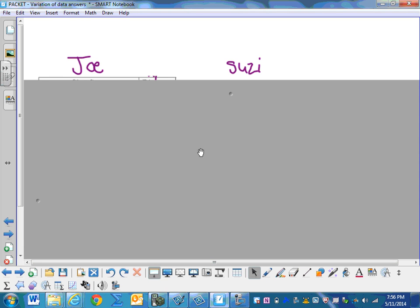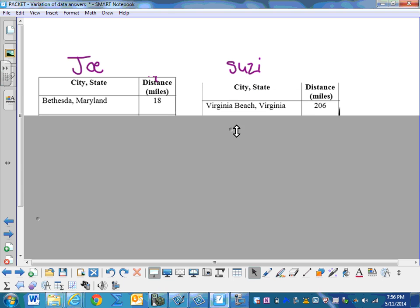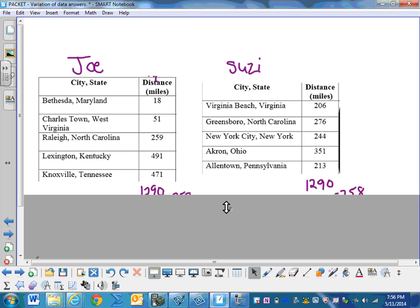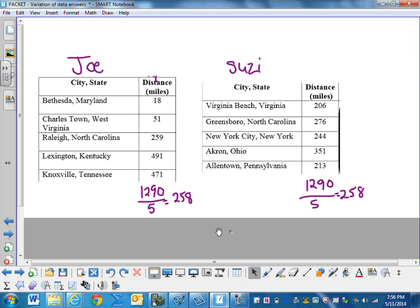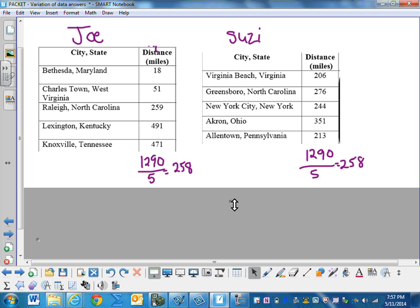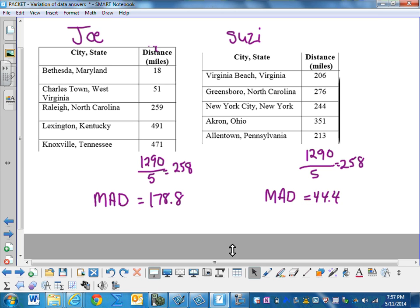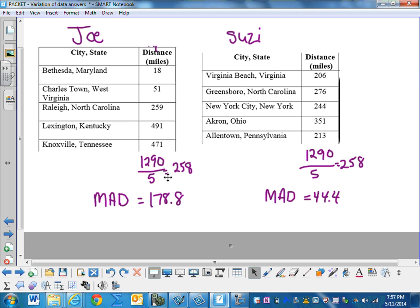If we compare Joe and Susie, they both took five trips, and they both traveled 1290 miles, which means their average trip was 258 miles. But when we calculated the mean absolute deviation, we saw that Joe had one of 178.8, a large number, and Susie had a much smaller number, 44.4. And we can see by looking at the data that her trips didn't vary as much as Joe's.